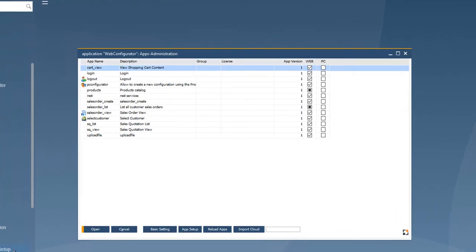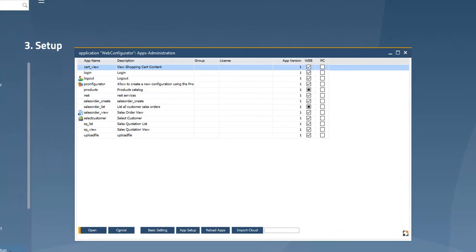Here, you can see the administration list of all apps of the web solution. Click on Basic Setting to access the settings of the Web Product Configurator.